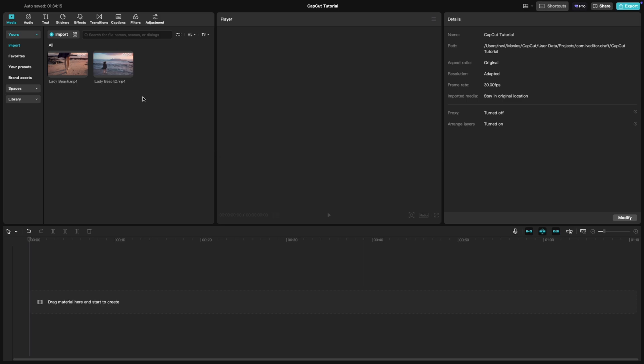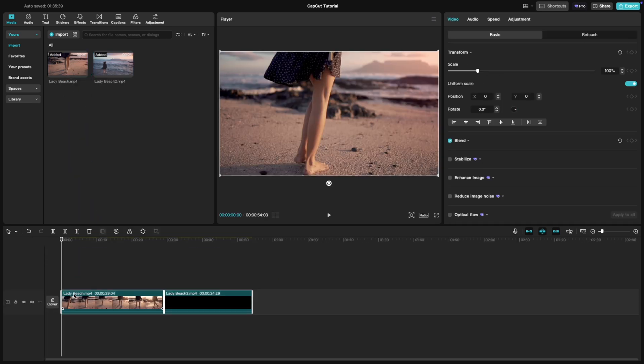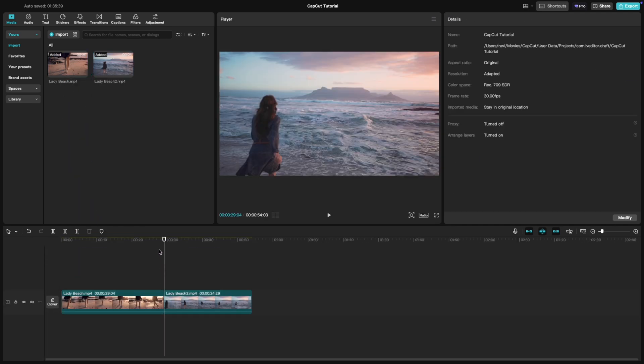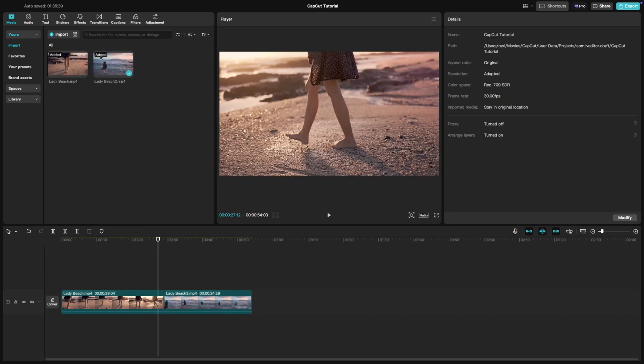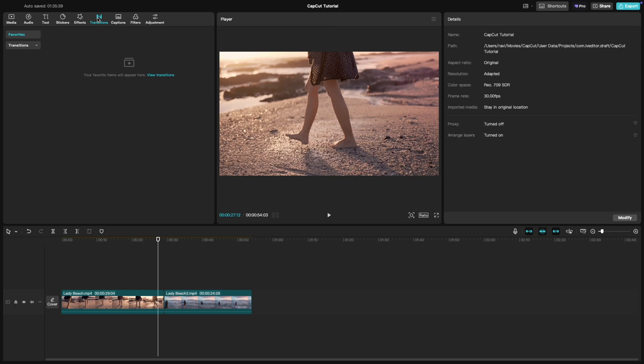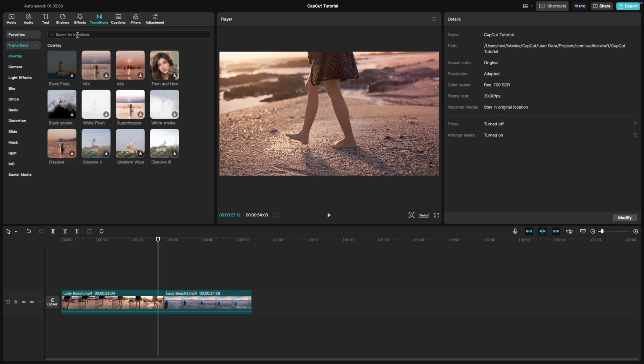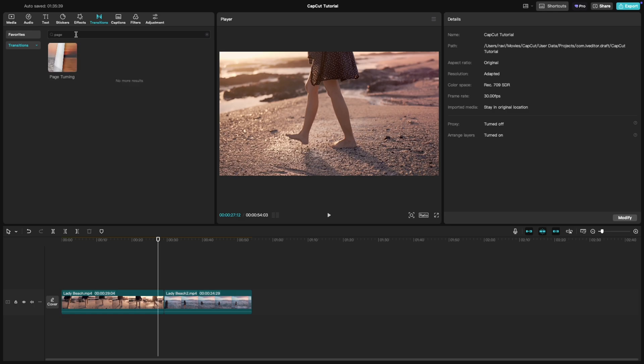First, place your two clips on the timeline one after the other. Next, click on the transitions tab at the top of the interface. Search for page turnover in the search bar. You'll see there is a page turn transition available to choose from.